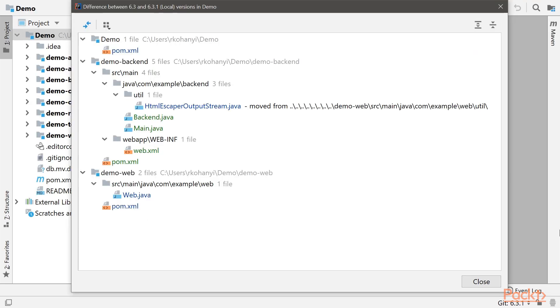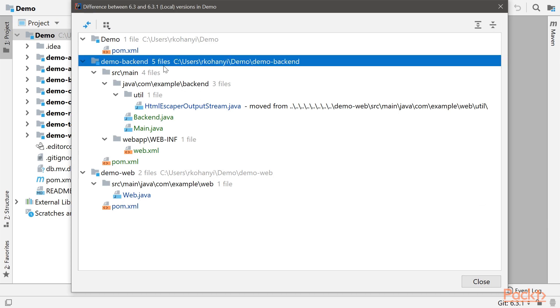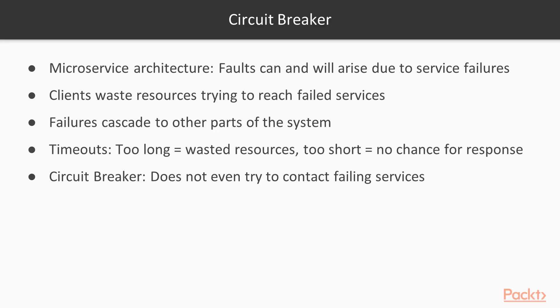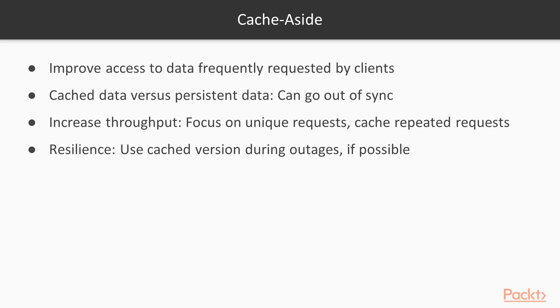We will discuss how to split a monolithic application into microservices by taking only small incremental steps instead of an unmanageable big bang refactoring. Finally, we will use the circuit breaker and cache aside cloud design patterns to demonstrate how to solve resiliency and scalability issues.